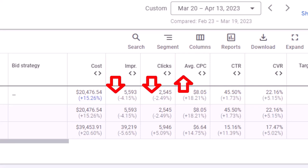In some cases, increasing your bid limit may only lead to increased cost per click, or CPC, without actually generating more impressions or clicks for your campaign.